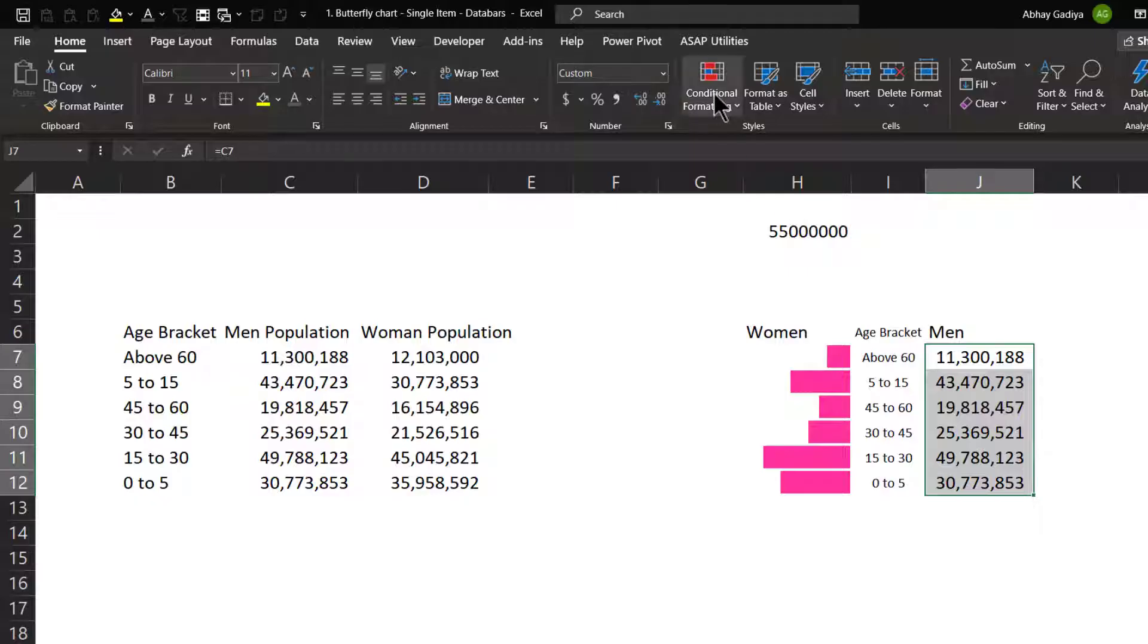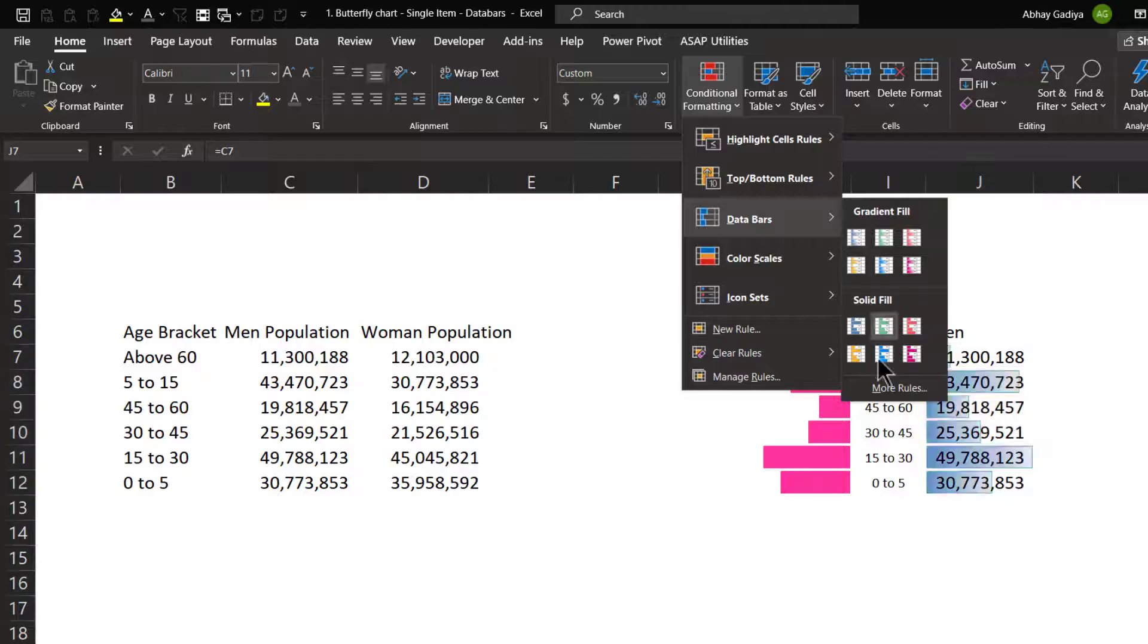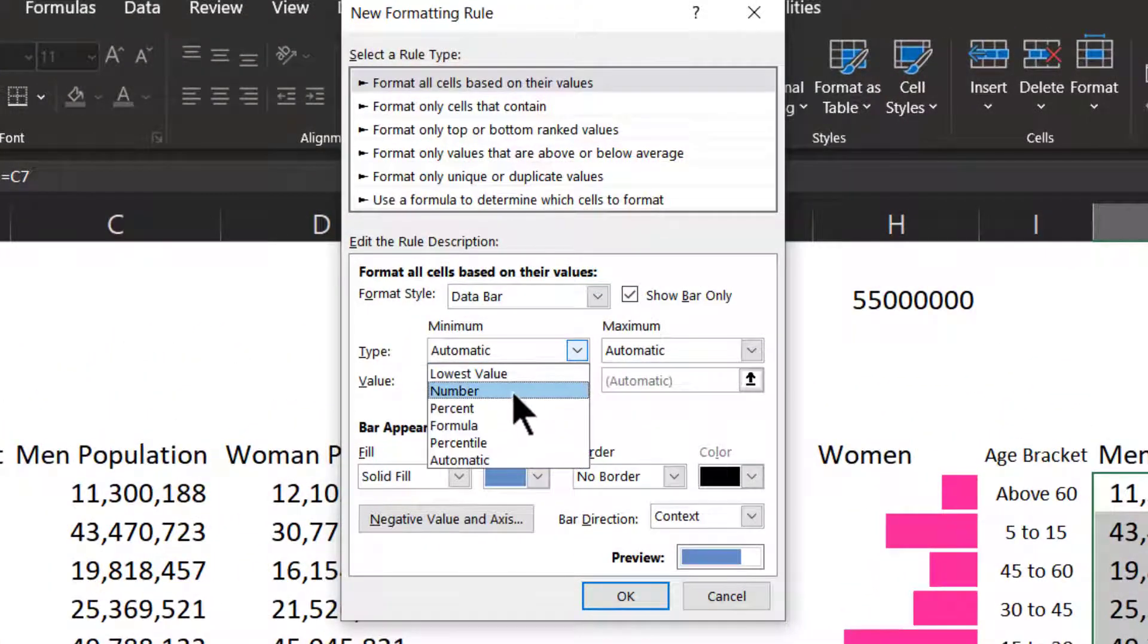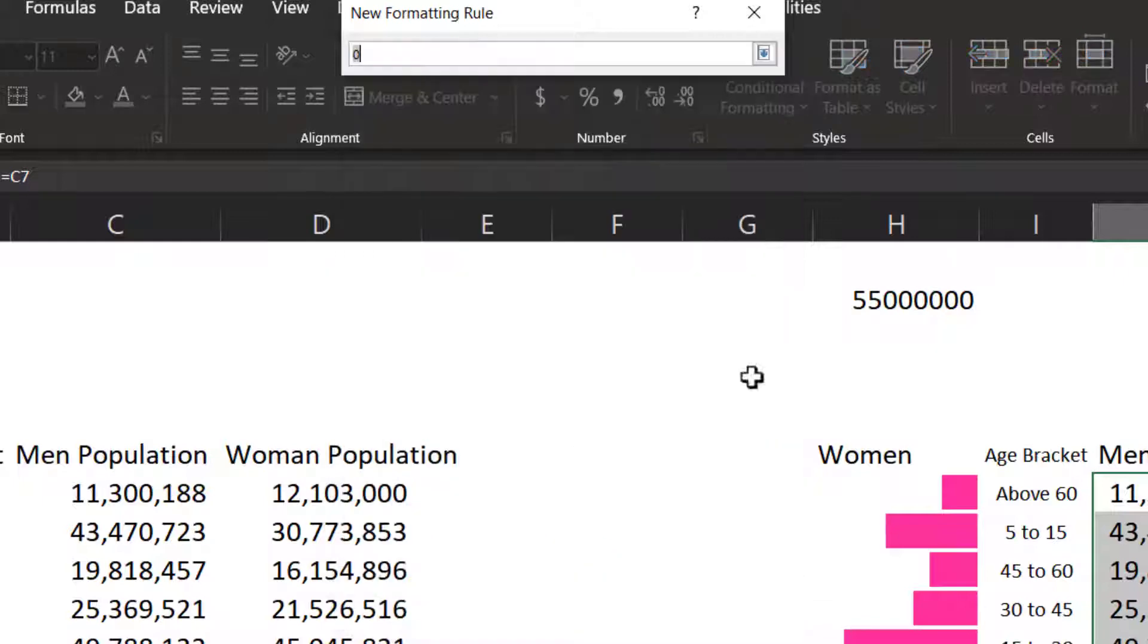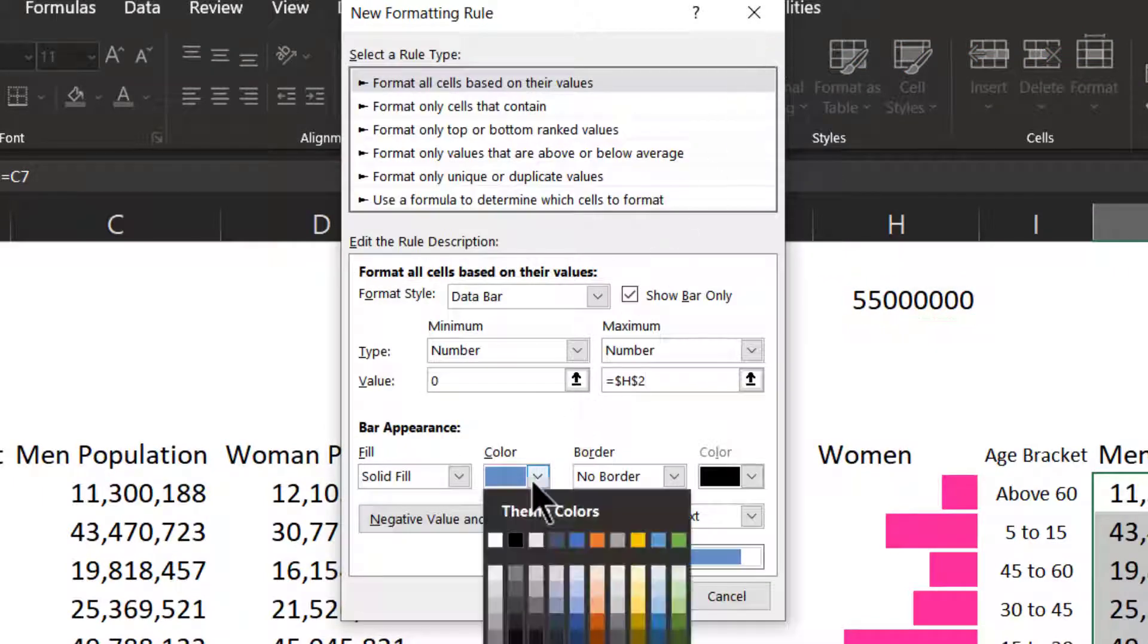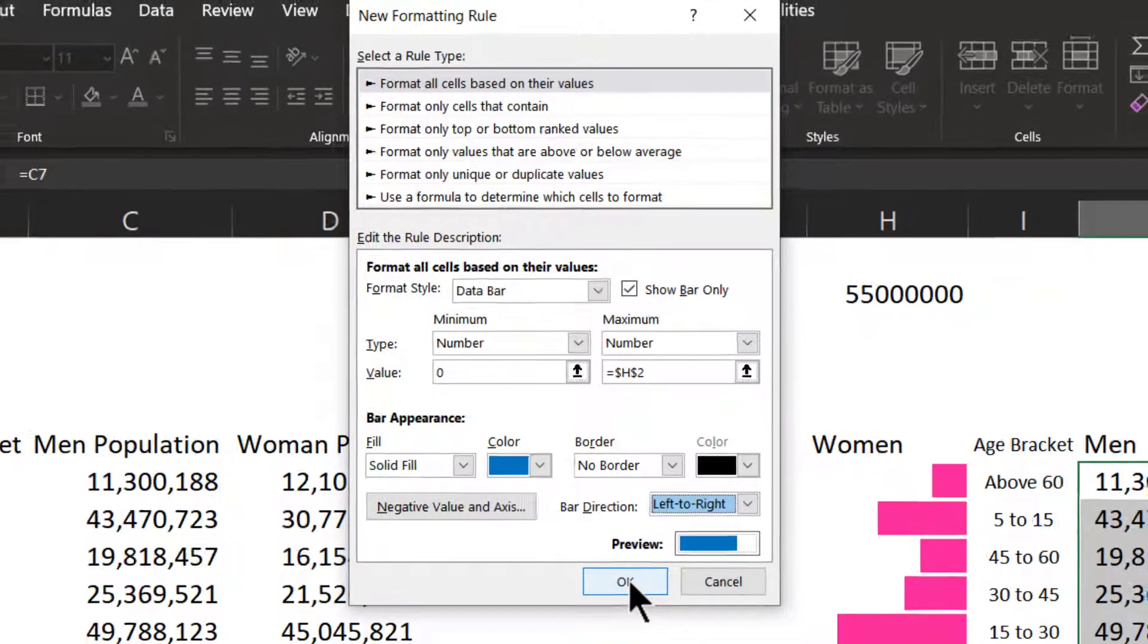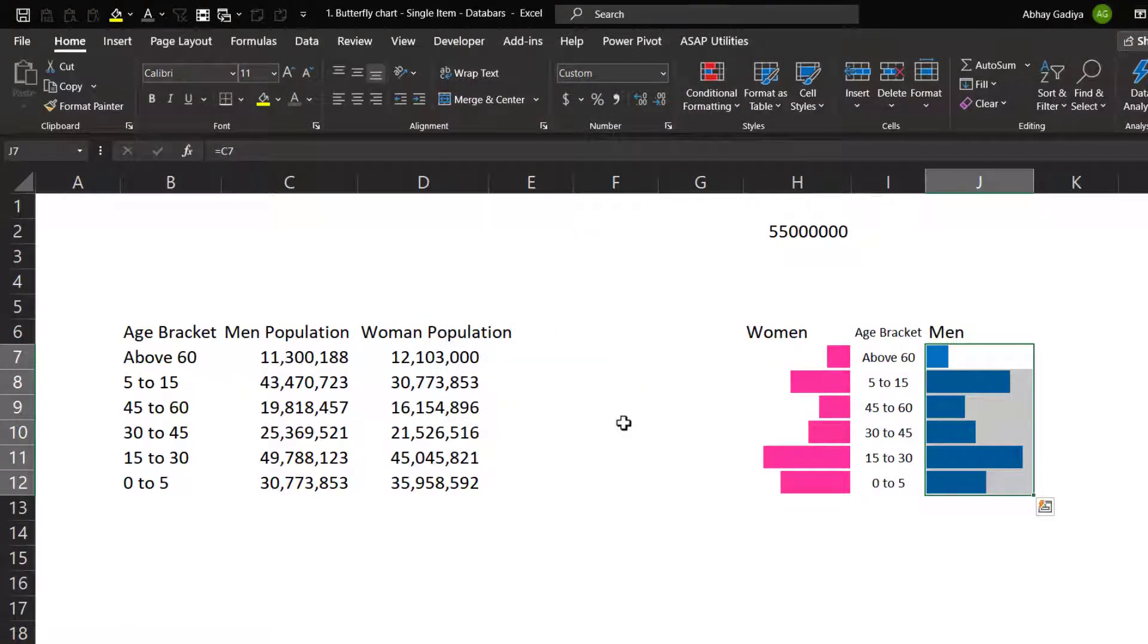So let me now select this data, go to data bar, more rules, show bar, number minimum will be zero maximum, I can select now this H2 as a cell. Then this color I can change it and context left to right is fine with me. Let us click OK. So here quickly you can see these bars are getting displayed.